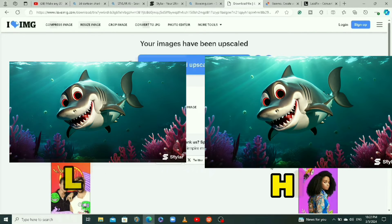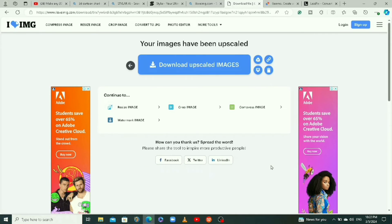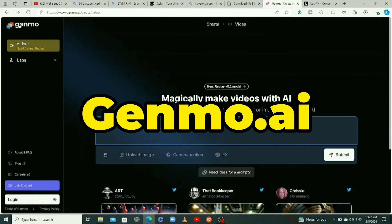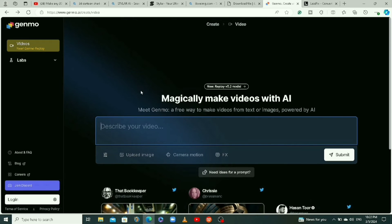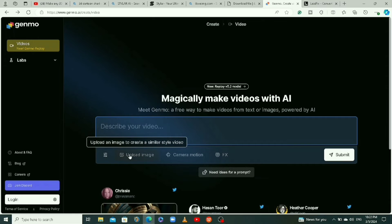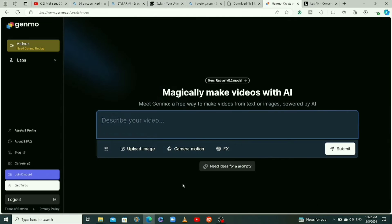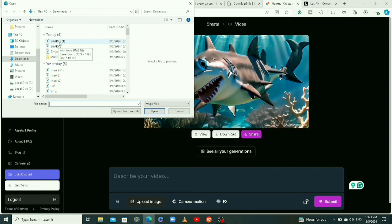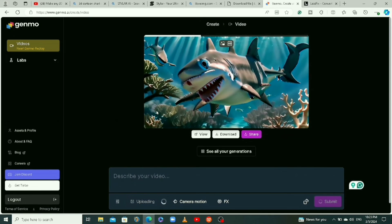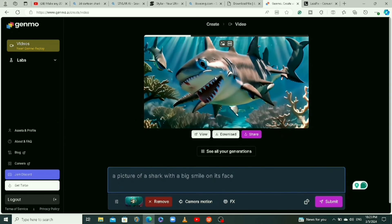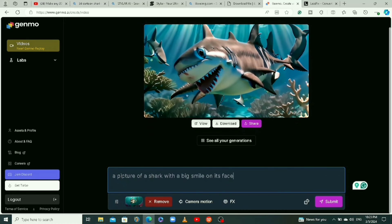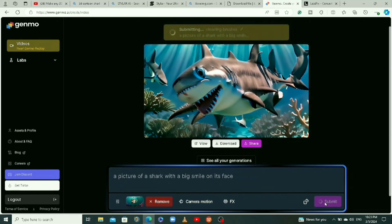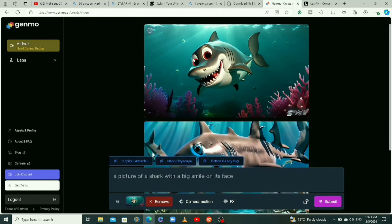Now I want to show you two free tools to turn your image into a video. The first one is called Genmo AI — the link will be in the description. When you log in and open the website, click on upload image down here. I'm going to upload our high quality image. They will describe the image — 'a picture of a shark with a big smile on its face' — then click submit and the animation process will start.